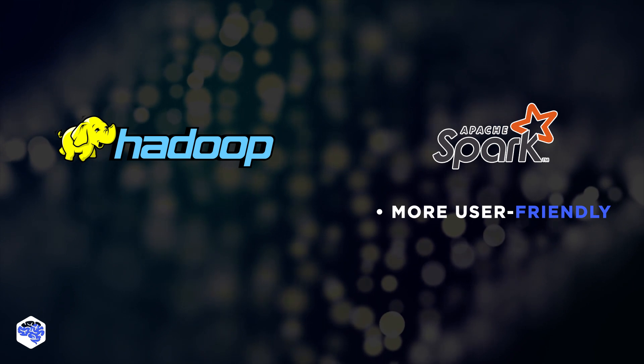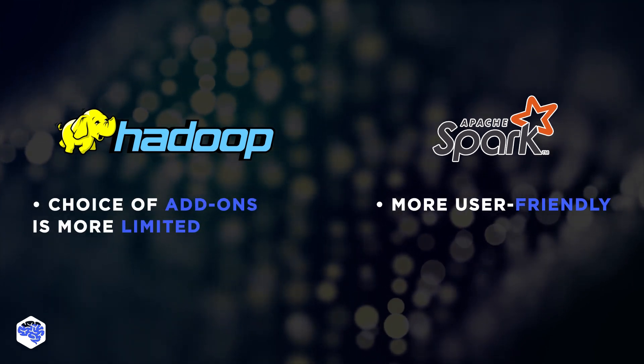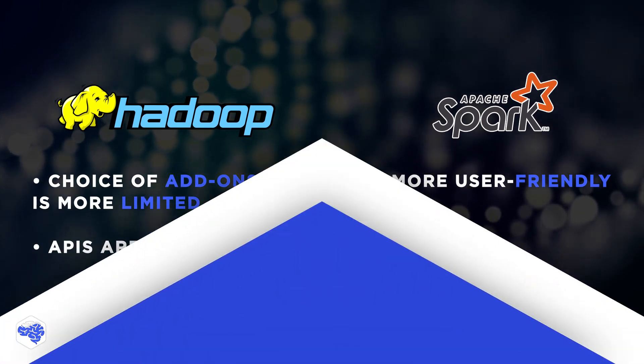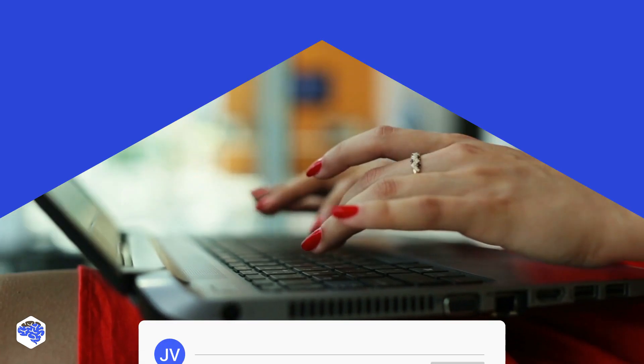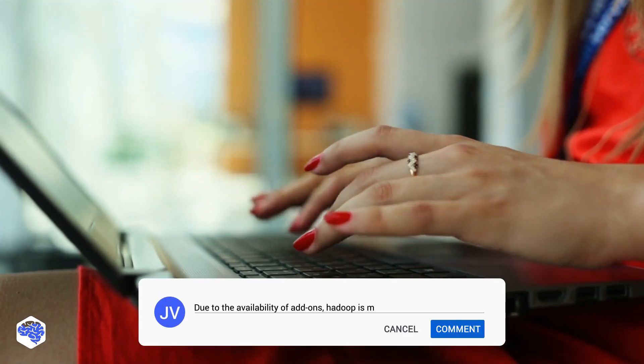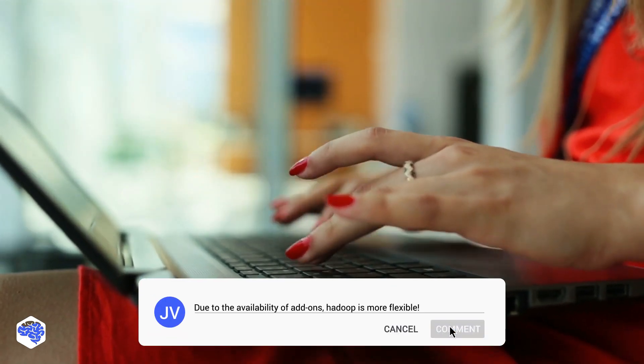Hadoop also supports add-ons, but the choice is more limited, and APIs are less intuitive. Is it the most important factor when it comes to choosing between Spark and Hadoop? Share your thoughts in the comments below.